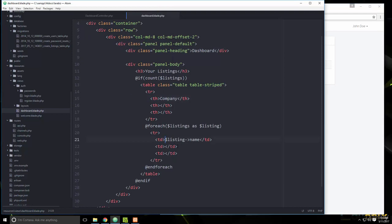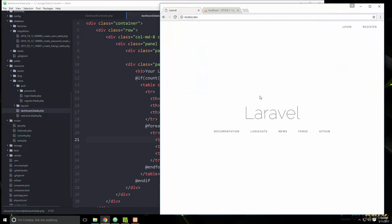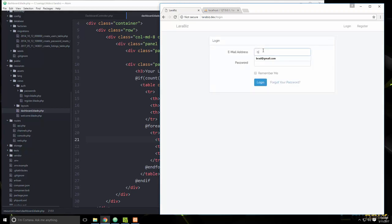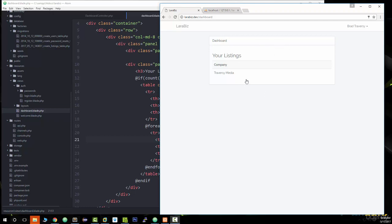After saving and reloading, we can see 'John Doe Productions' for the current user. When we log out and log in as Brad, we see 'Traversey Media' — it's only showing listings for the currently logged in user. That's it for this video; in the next one we'll create the add listing functionality to submit listings through the application.